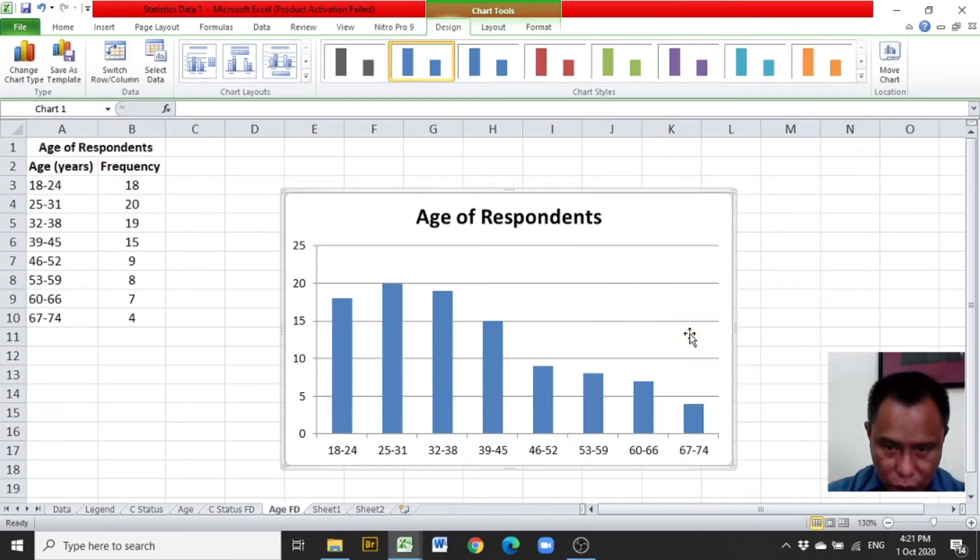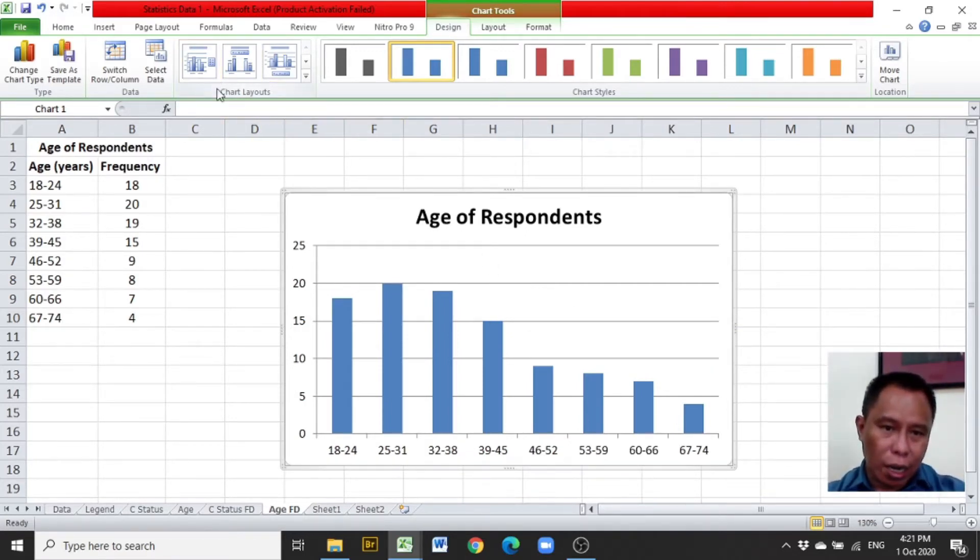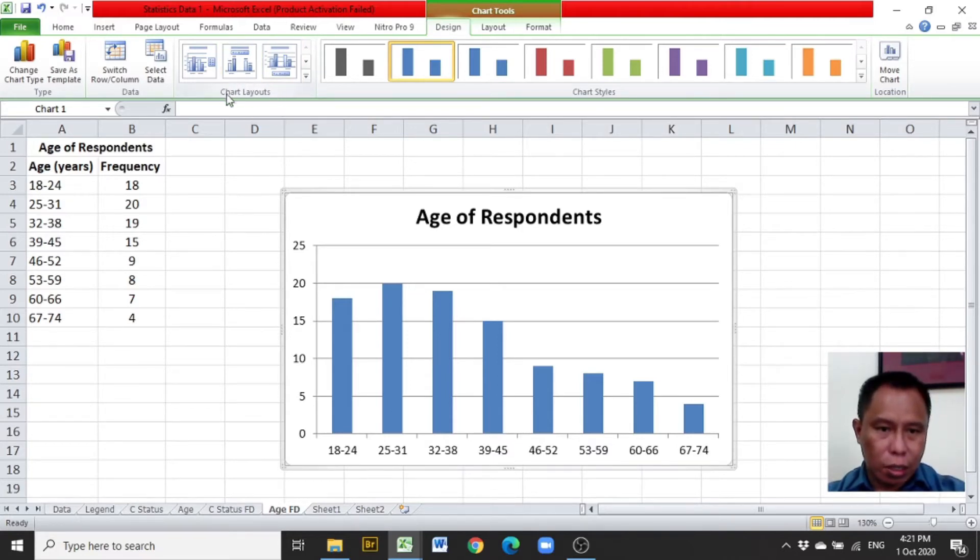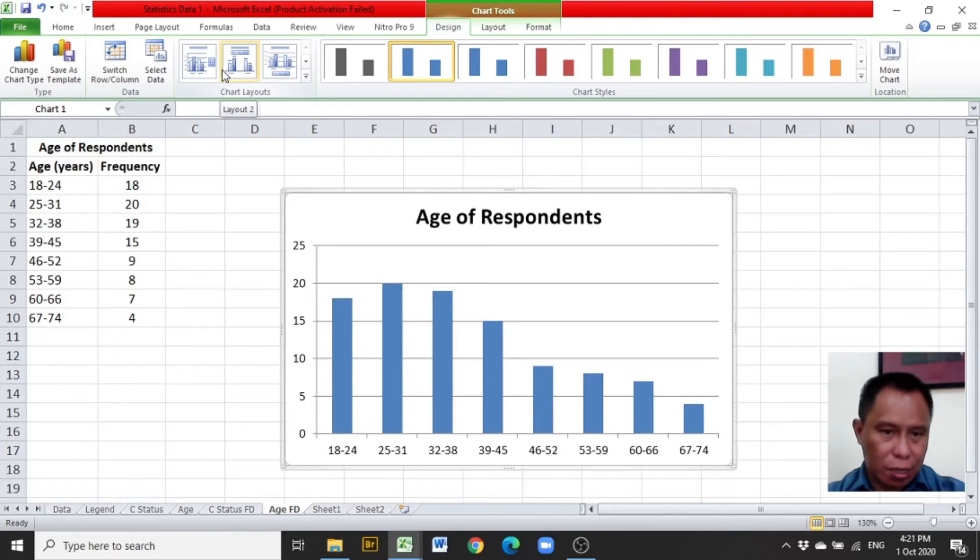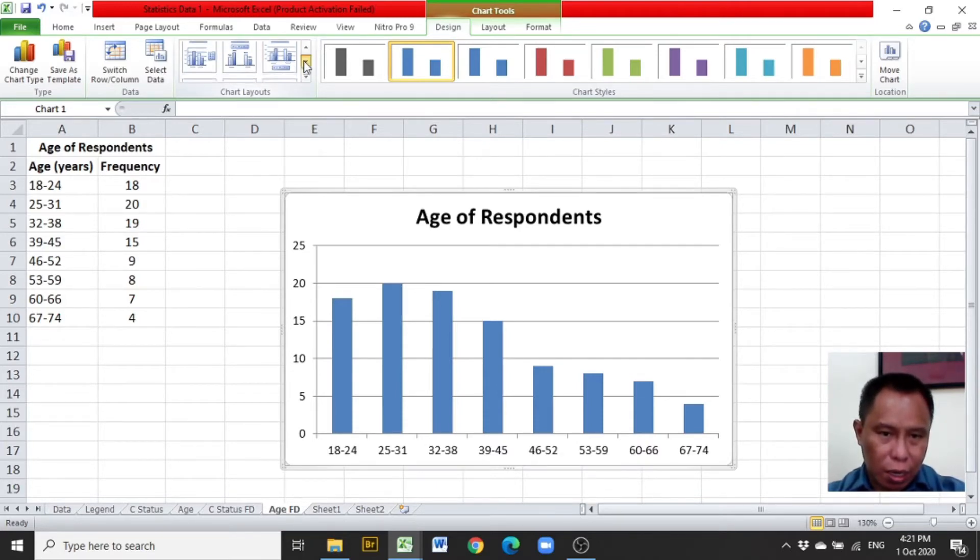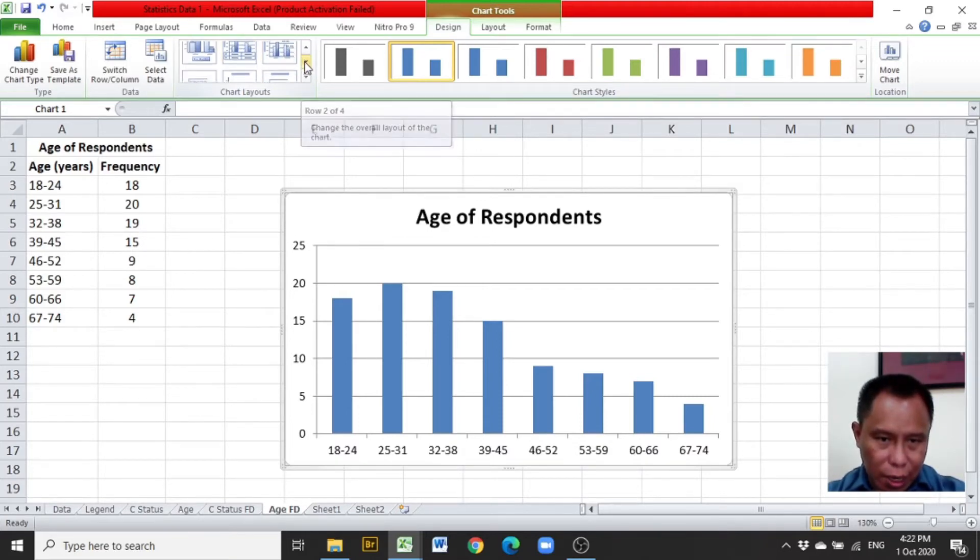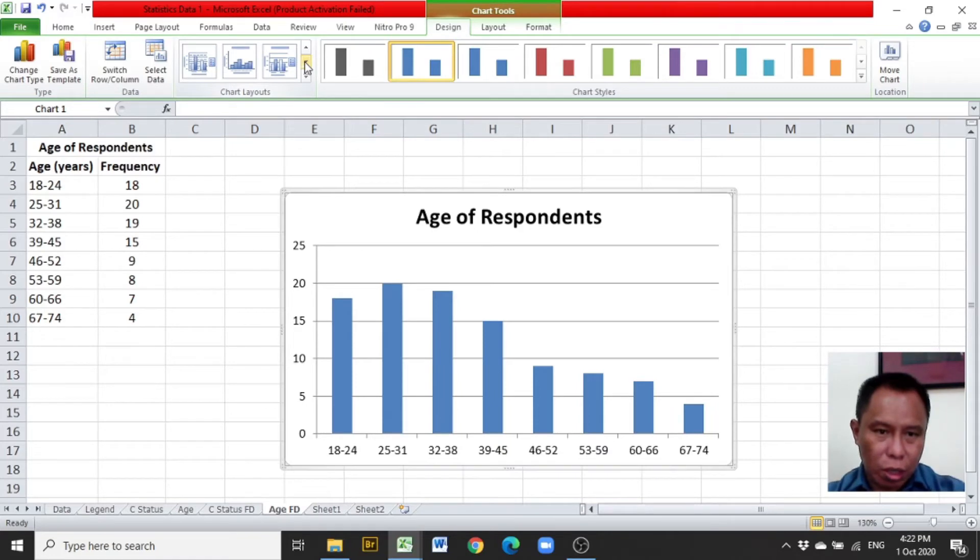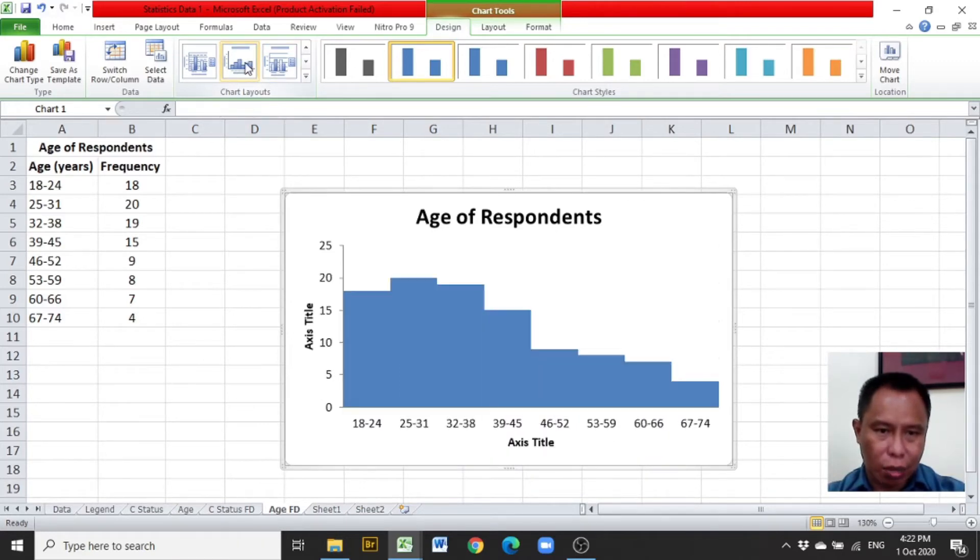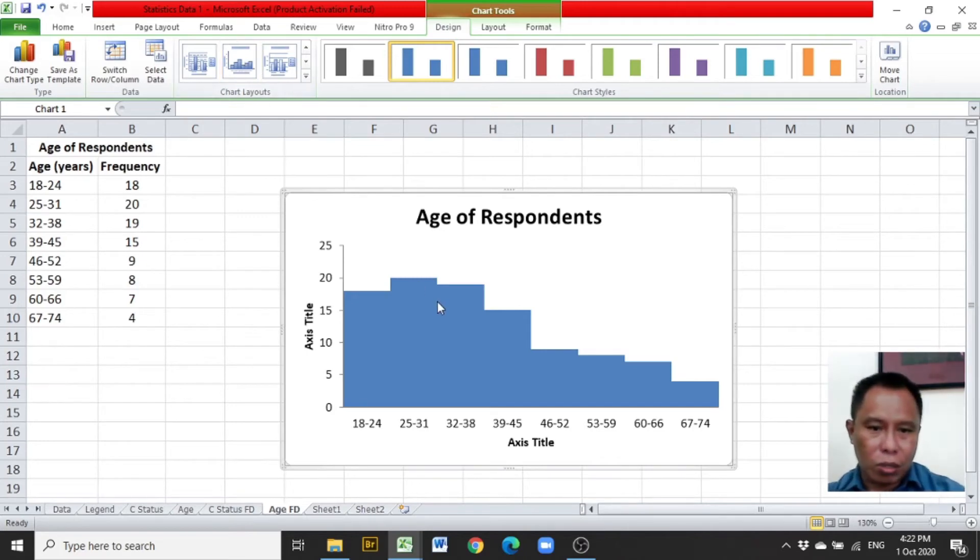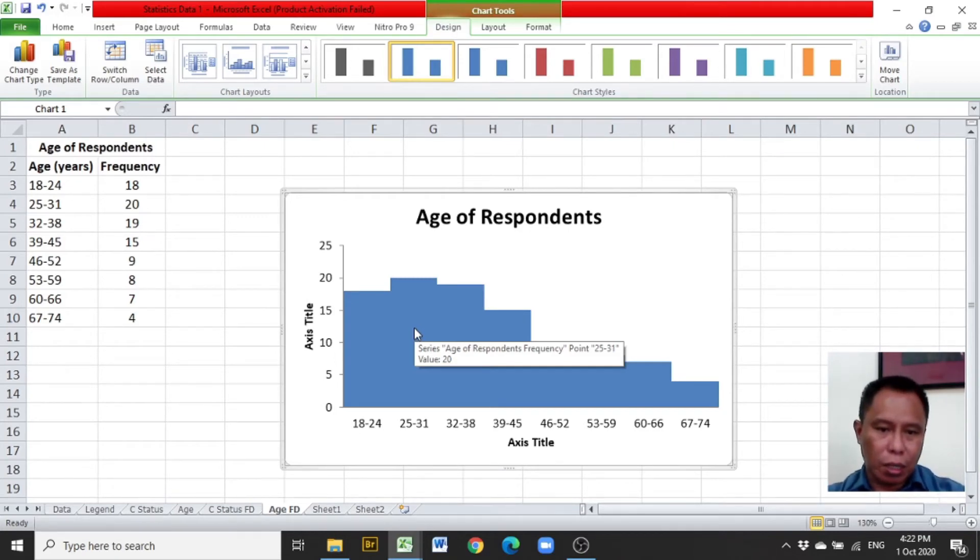Then from the chart layouts, select a layout that is usually used in researches. Particularly, we may select the 8th chart layout. So we have three here. After clicking the arrow down, another three will be presented. Clicking again the arrow down, the 7th, 8th, and 9th layout will be presented. Click on the 8th layout because in clicking the 8th layout, a layout that is usually used in researches is presented.